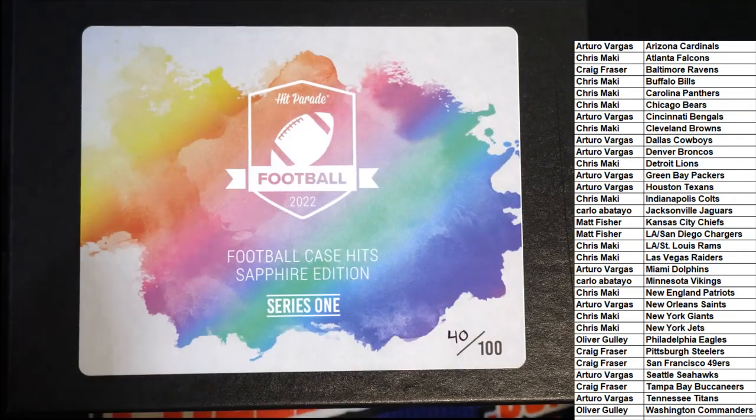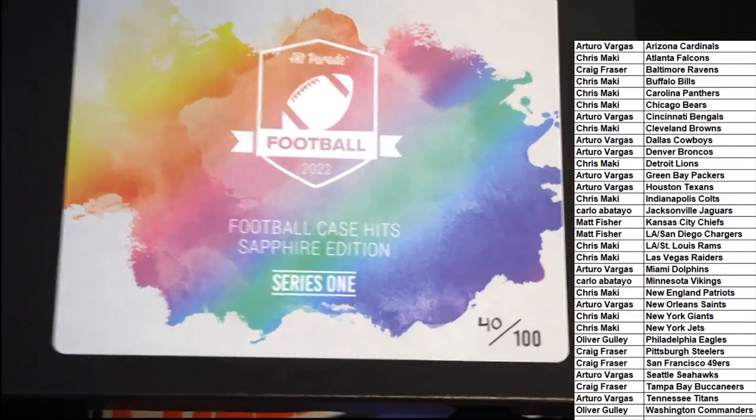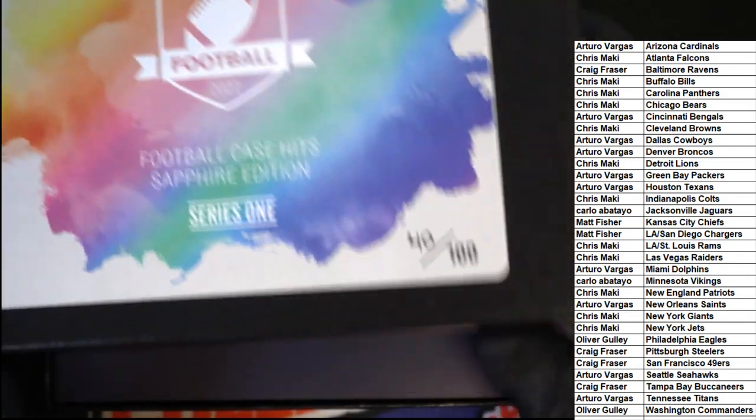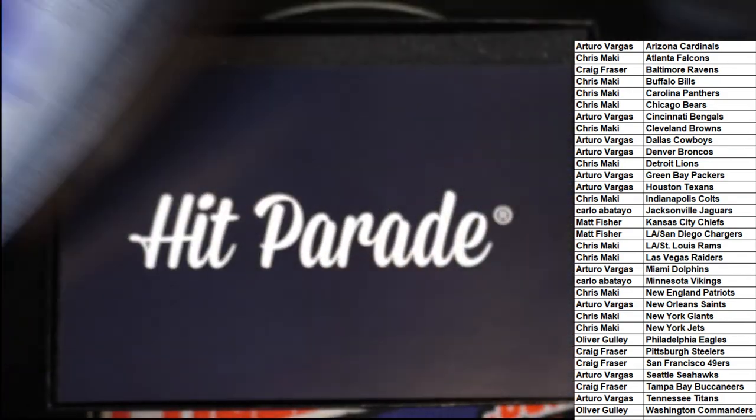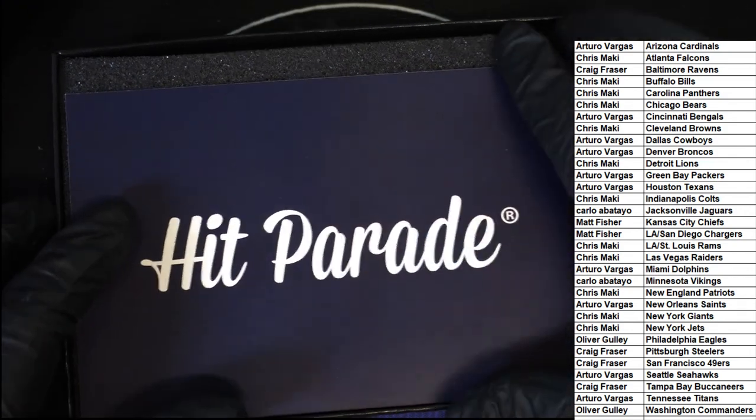Football Case Hit Sapphire Edition, good luck in the break. What's it gonna be?